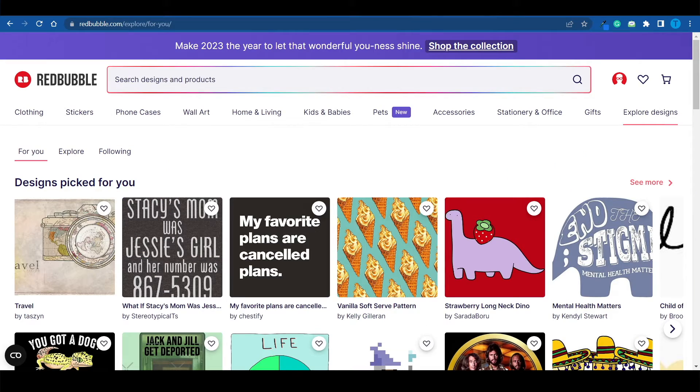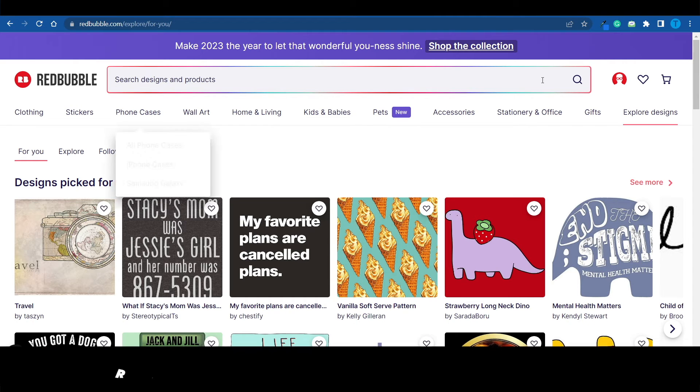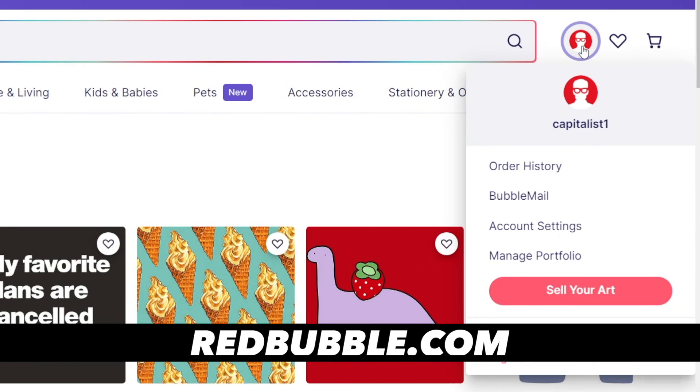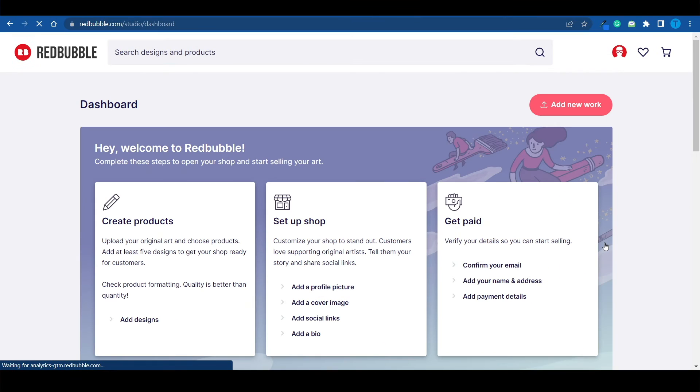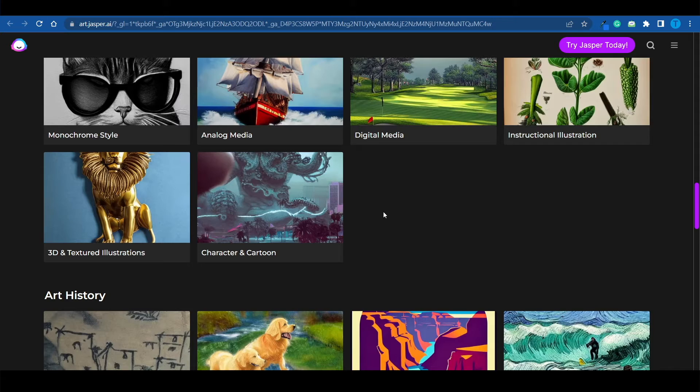Believe it or not, you don't even need to create your own website in order to do this. Redbubble is going to do all the hard work for you. If you connect to redbubble.com, then you click on your profile and then sell your art. These guys will allow you to start your own online store, create your own products, and they will even take care of manufacturing and shipping those.